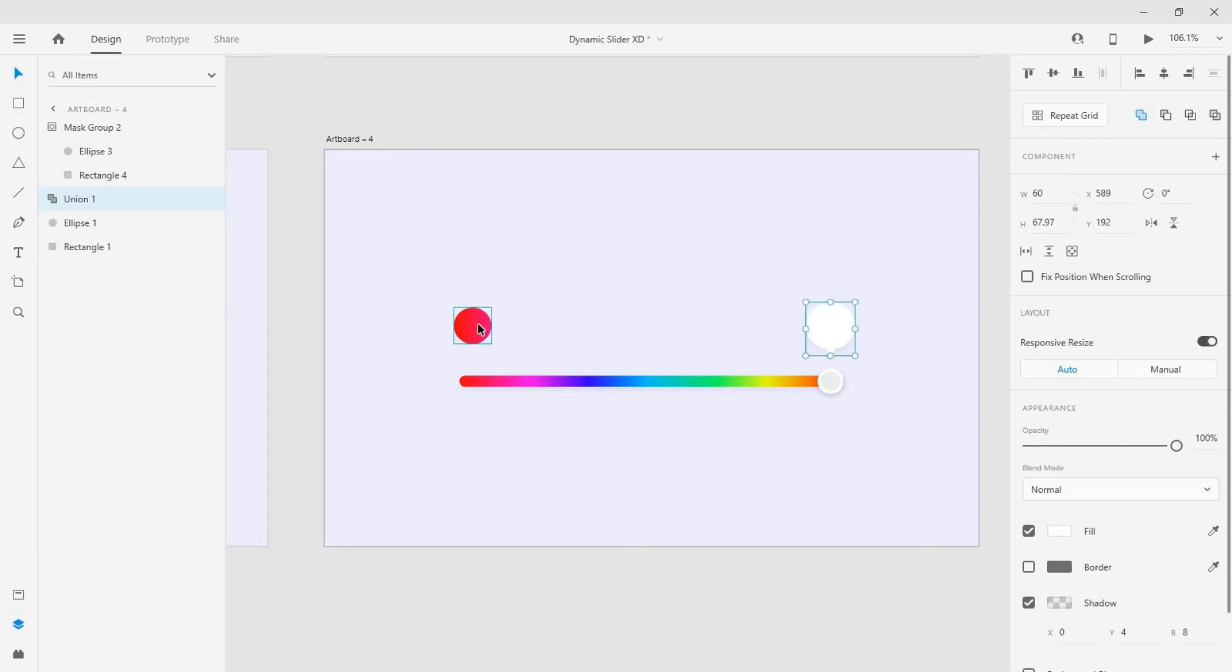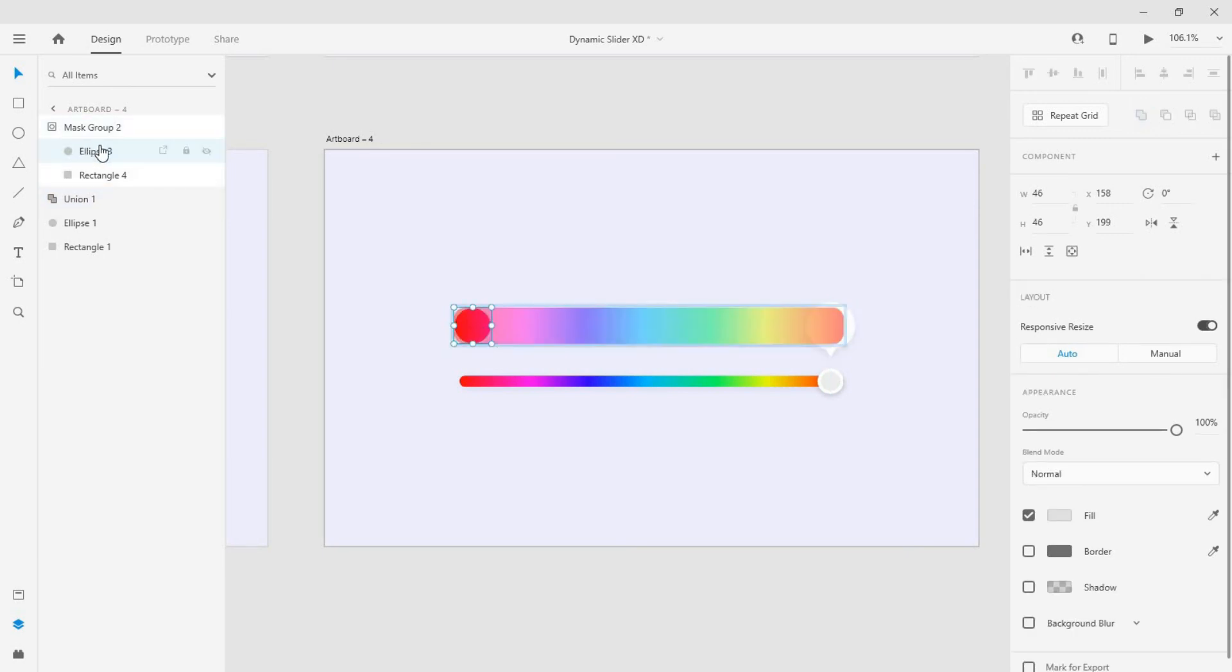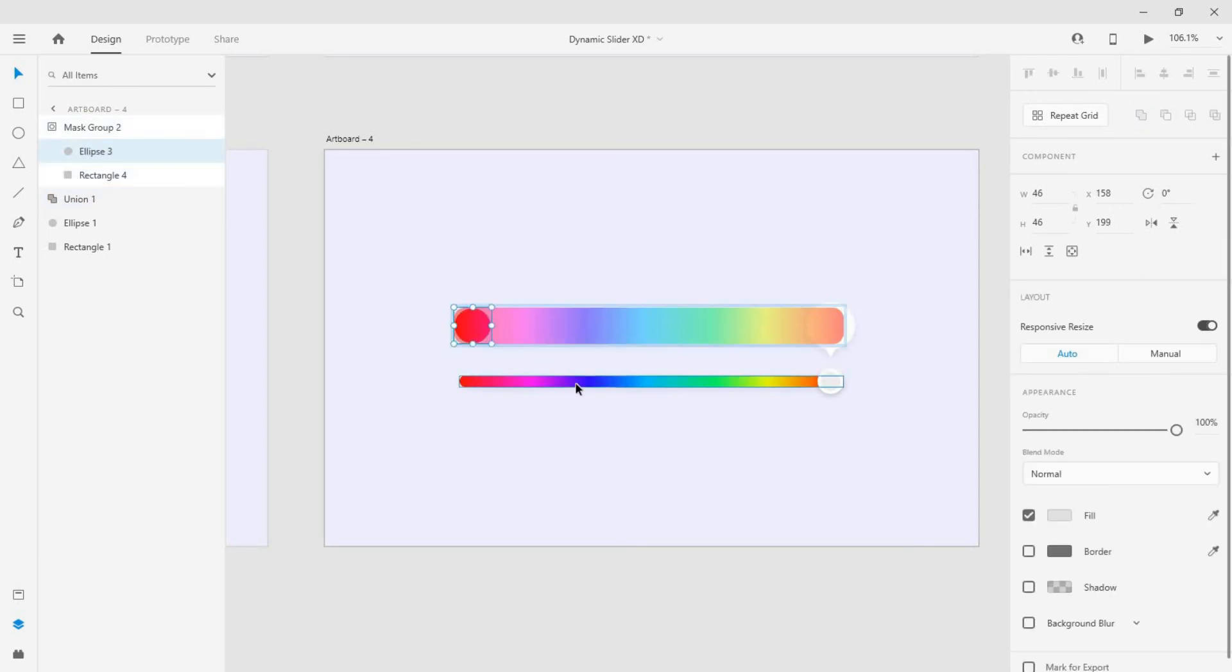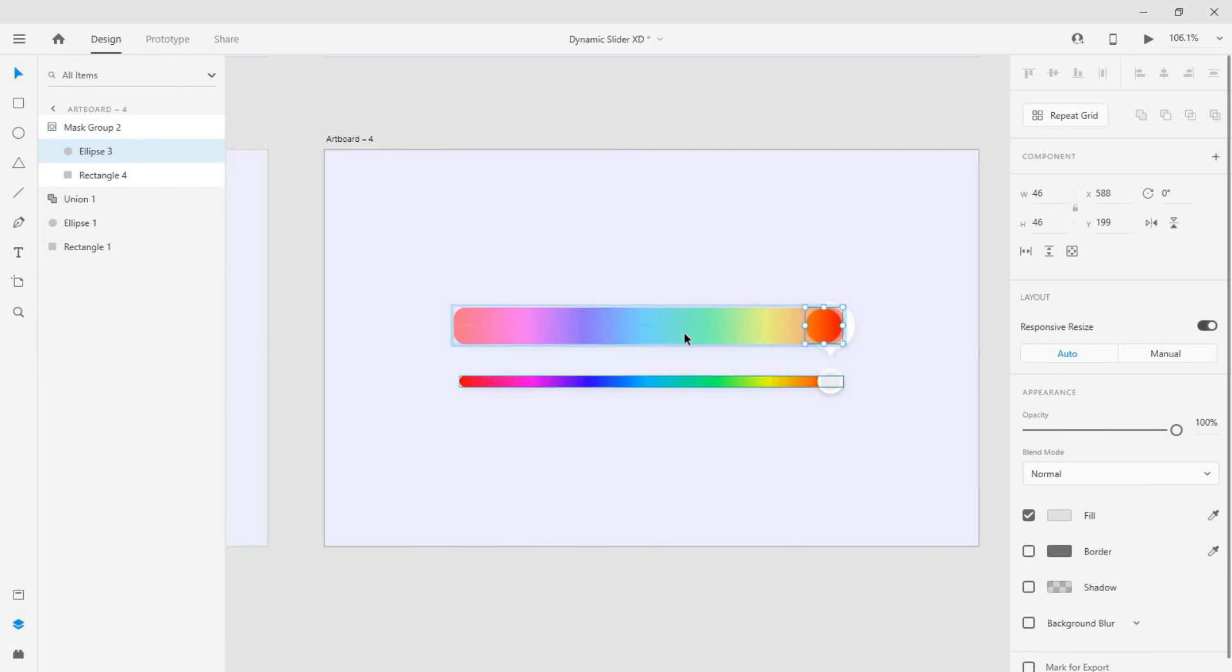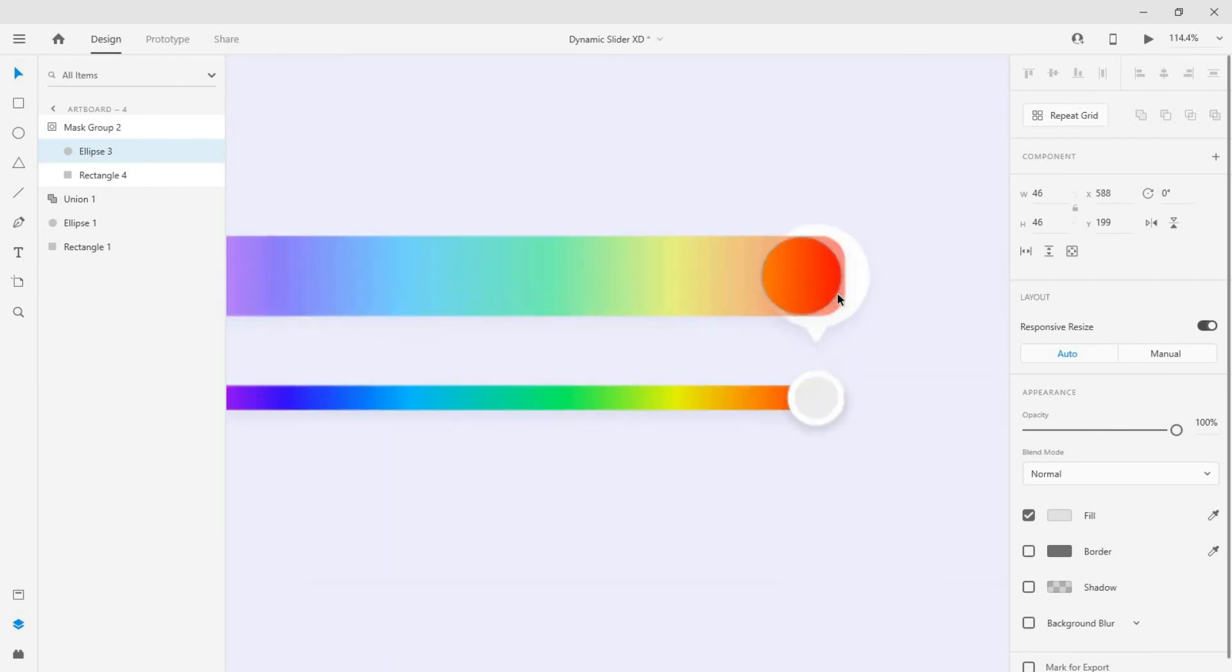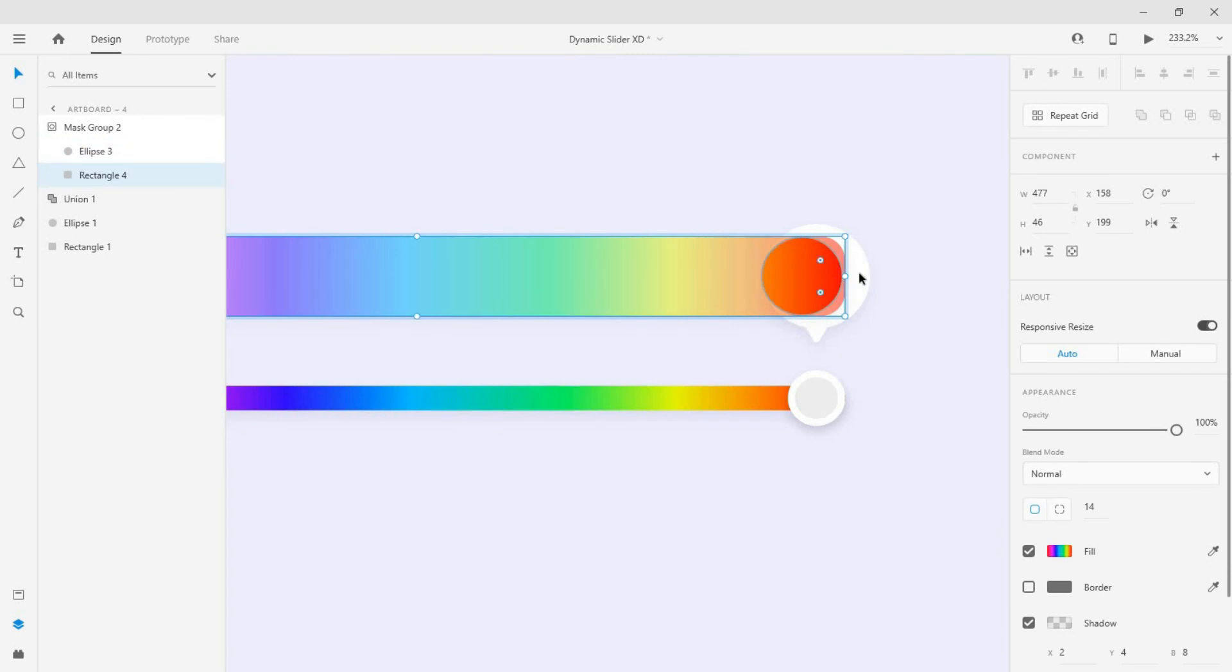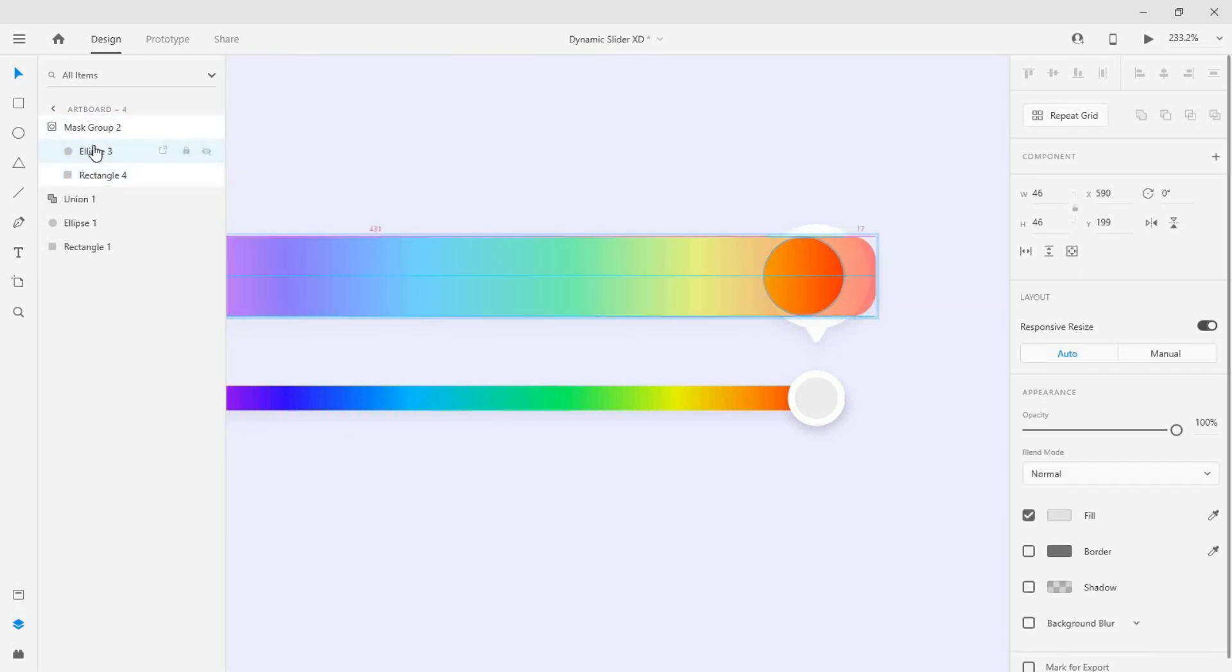Now double click the mask layer, then select the circle and move it. Keep the rectangle where it is. Make some adjustments.